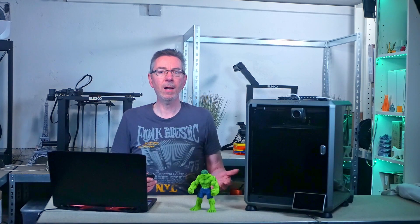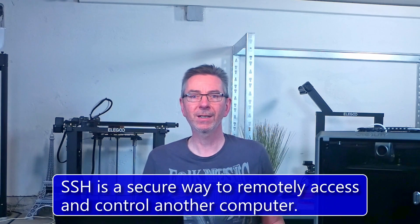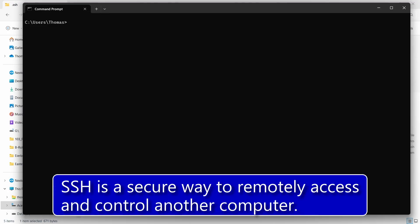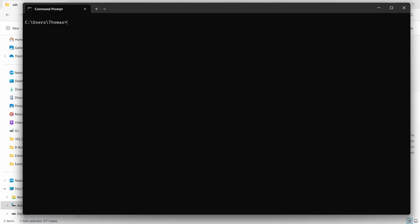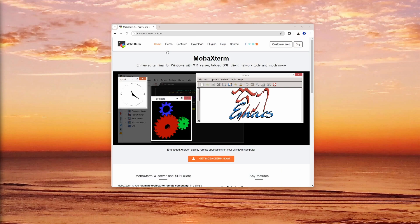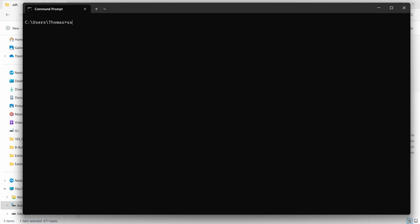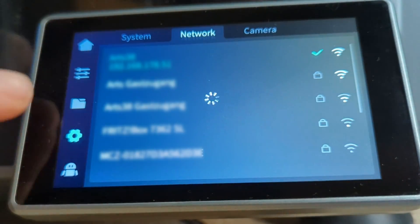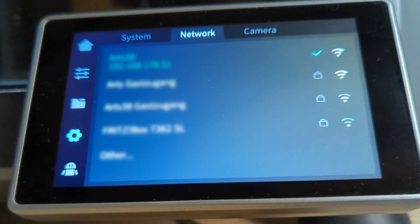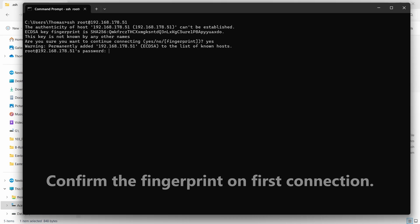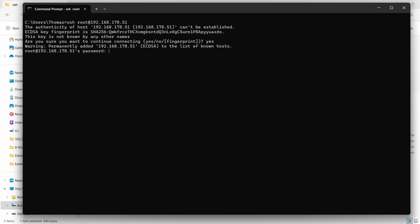To install the helper script, you have to establish a connection to the printer's shell first. Open an SSH connection to the printer's shell using a command line on Windows 11 or tools like PuTTY, WinSCP, or MOBIX term. Type SSH root at followed by the IP address of your K1. You can look it up on the touch screen. After pressing enter, provide the password of the root account. In my case, it's Creality underscore 2023 and press enter again.